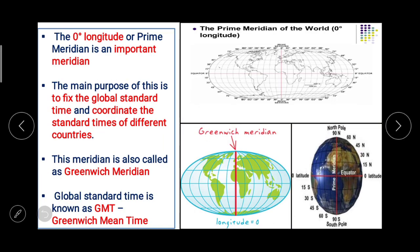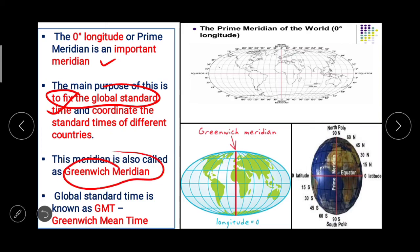The 0 degree longitude, or prime meridian, is an important meridian. The main purpose of this is to fix the global standard time and coordinate the standard times of different countries. This meridian is also called the Greenwich Meridian. Global standard time is known as GMT, that is Greenwich Mean Time. So this 0 degree longitude is important for time purposes.